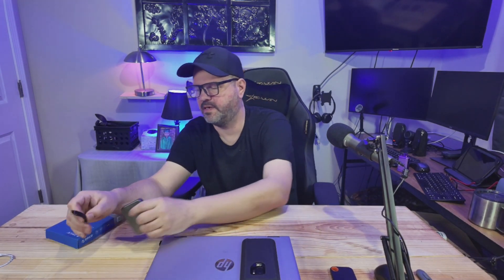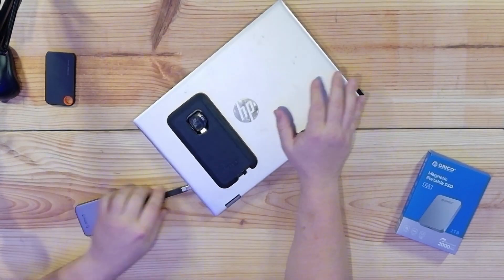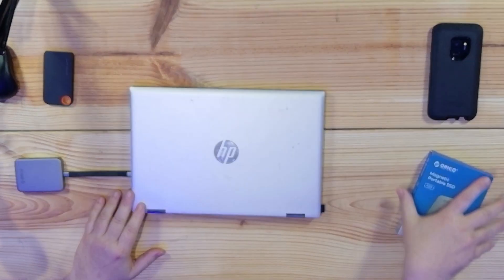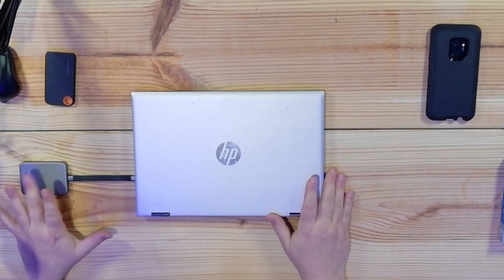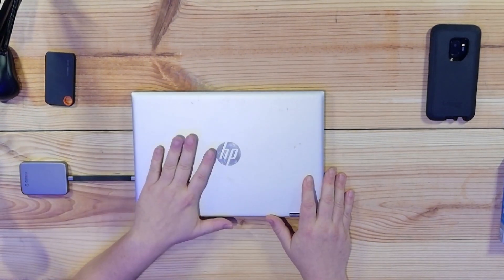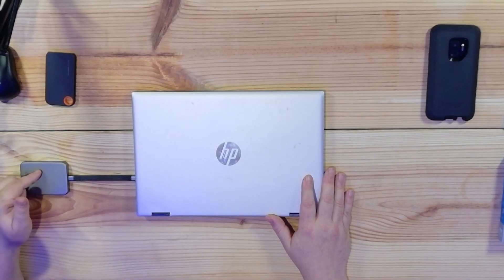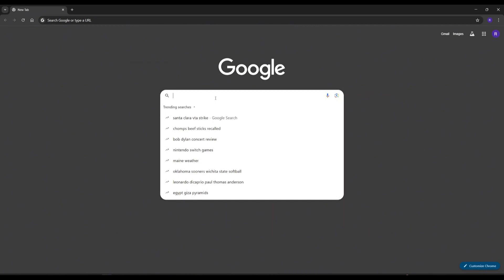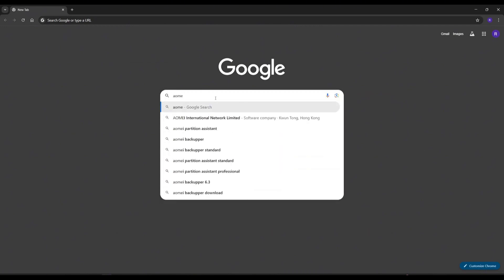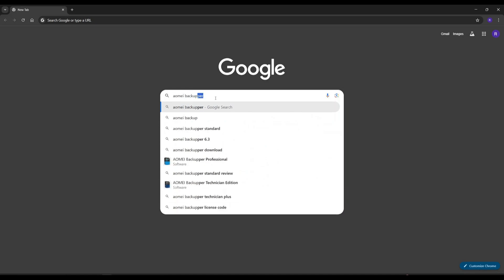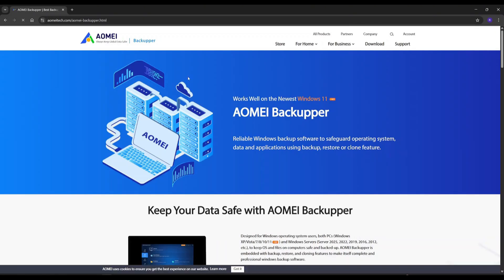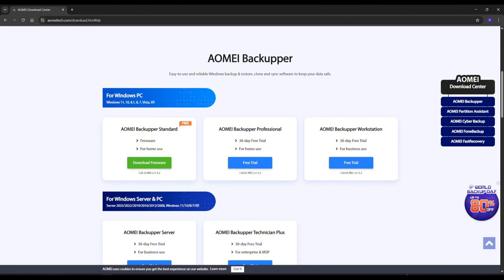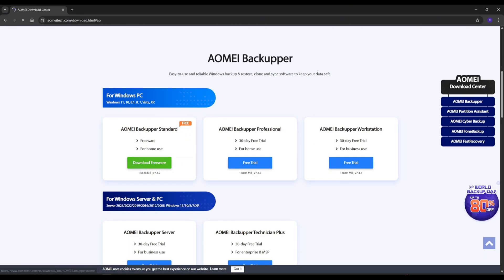So those are the tools we're going to use today. Let's hop onto the laptop and get started. I'm going to go ahead and plug in my Orico drive to my USB-C port on the laptop. We'll set the phone to the side — we'll do that one next. So the first thing we're going to do is create an image file and back it up to this drive.